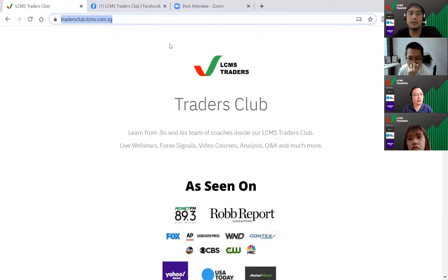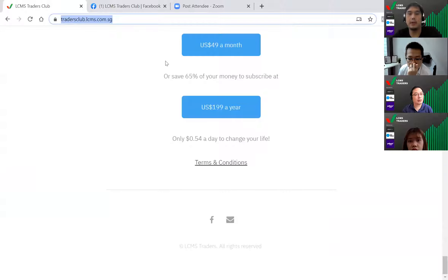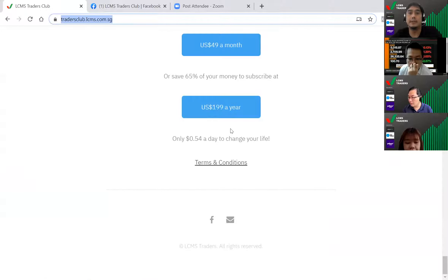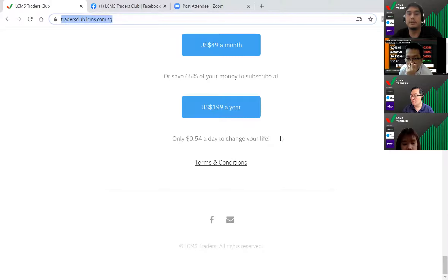To join the group, hop on to tradersclub.lcms.com.sg, scroll down, and click on the $199 a year option. If you're facing uncertainty or taking unnecessary risk in your trading, this is where you need to be - get coaching to improve your strategy and confidence. Trading with a large community like Traders Club with senior traders, coaches, and Jim around to guide you will make your trading journey more enjoyable and profitable.